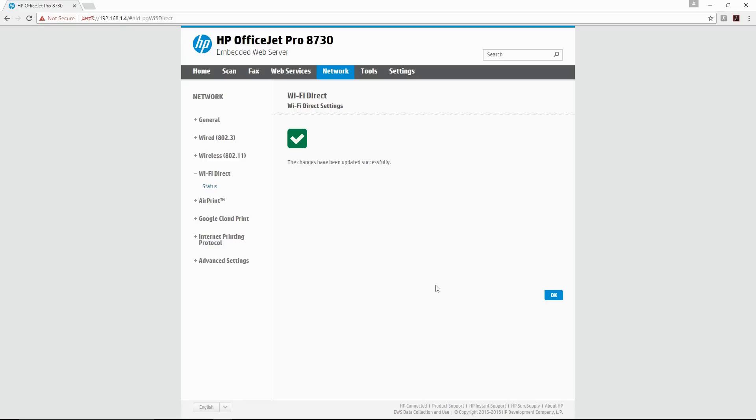We have successfully changed the WiFi Direct password for our printer. Not only that, we have also changed the WiFi Direct name.